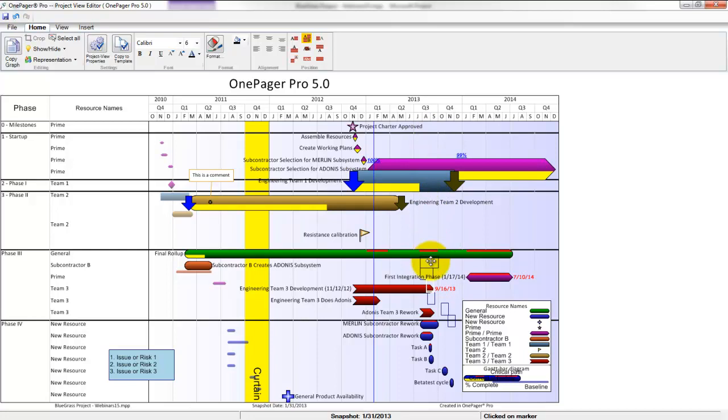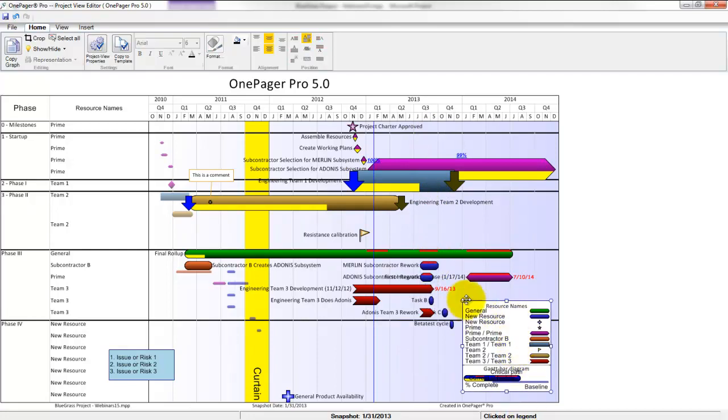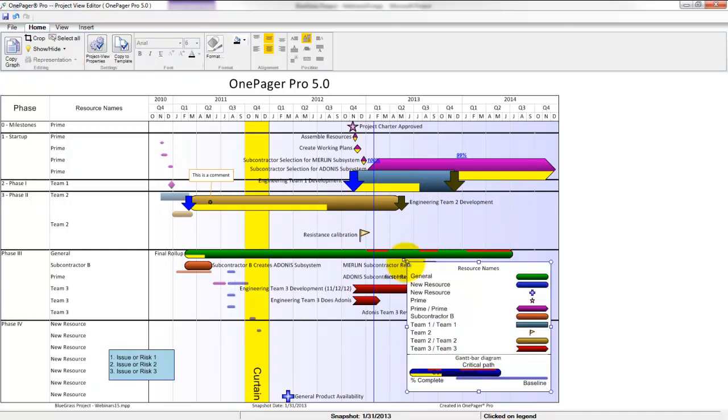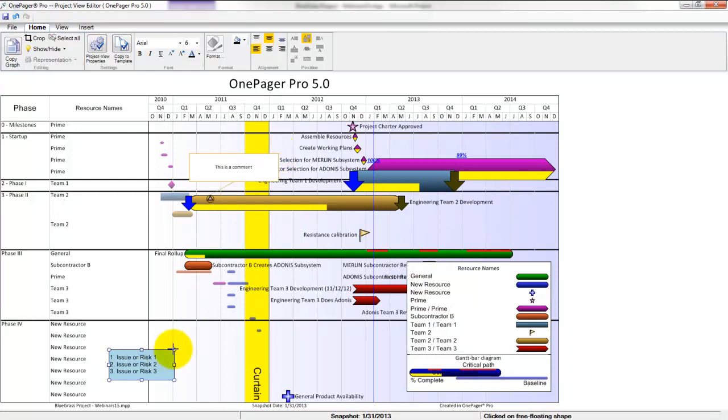You can grab and resize your legend. You can grab and resize text boxes, comment boxes, as well as curtains.